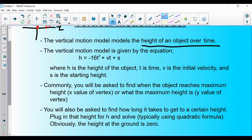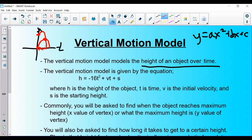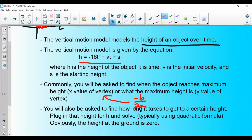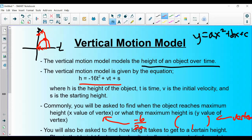There are a couple of things I'll ask you to find. One is when the object reaches its maximum height — that's the x-value at the vertex. Remember from section 4.1, in standard form ax² + bx + c, the vertex x-value is -b / (2a). That gives you how long it takes to reach maximum height. Then plug that back in to get the actual maximum height, which is the y-value of the vertex.